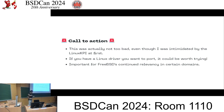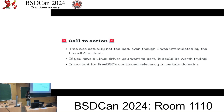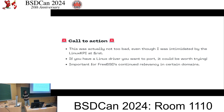I'd like to end with a call to action. When I started trying to support Batman Advanced, the Linux KPI was quite intimidating, but it ended up being easier than I thought. It did take a long time and there was a lot to get done, but there were very few major roadblocks. So if you have a Linux driver you want to port, it could be worth trying. In my opinion, this is a pretty important point for FreeBSD's continued relevancy - people get into operating systems through using them on desktops, and FreeBSD's Wi-Fi support is not the best at the moment, so improving that is important to bring people into FreeBSD.